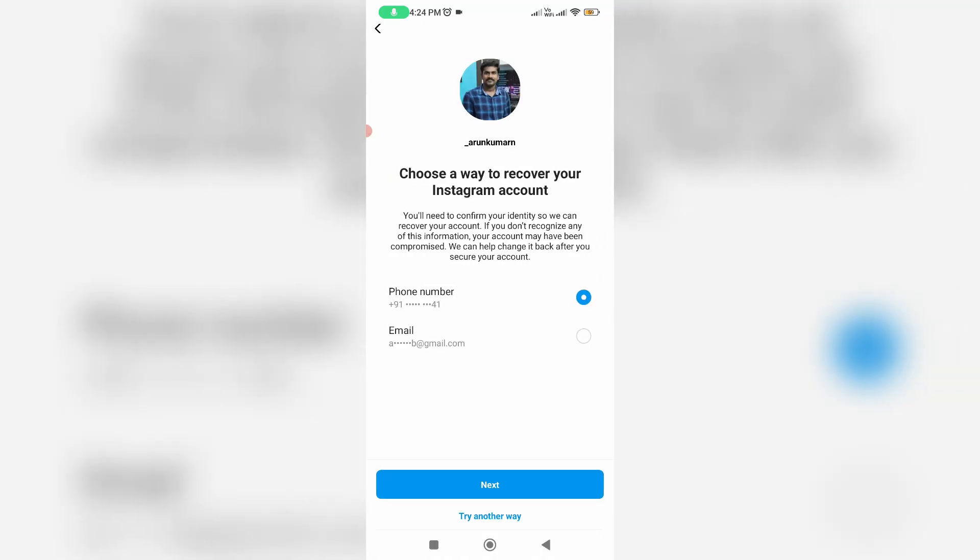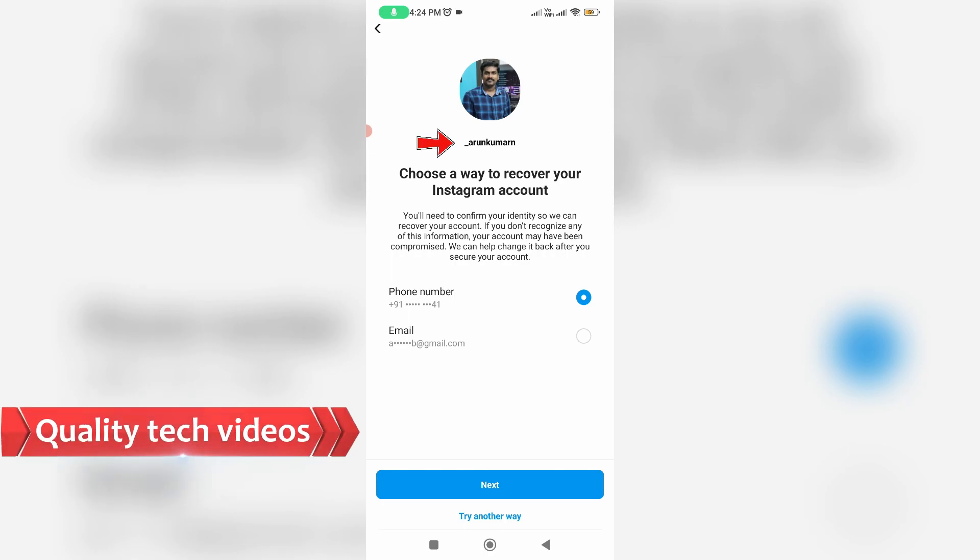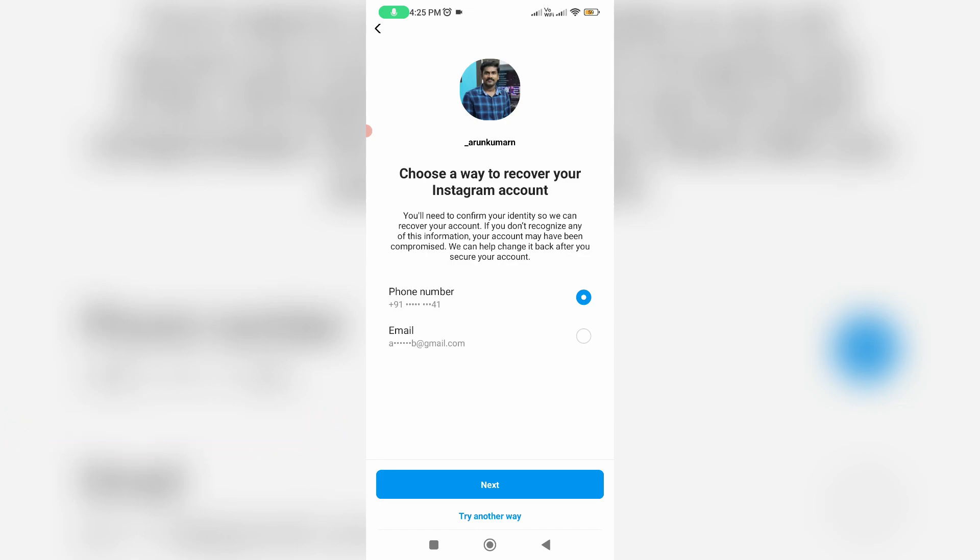So finally they find my Instagram account and also they're showing my Instagram username, which is the new one. So once you find out your username, then try to log into your Instagram account by using this new username and password.